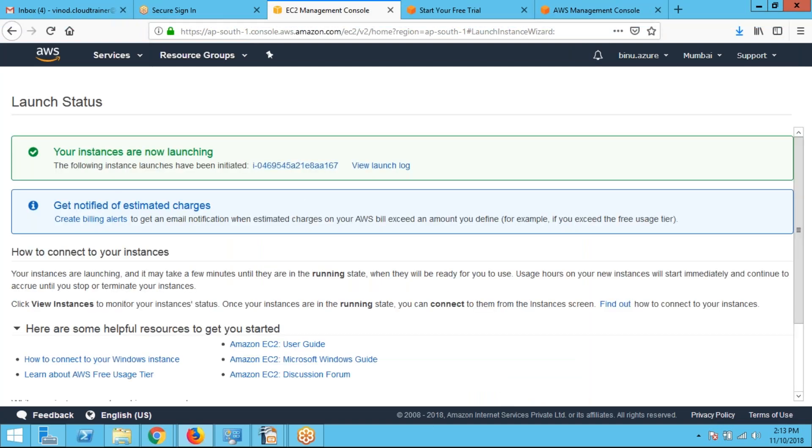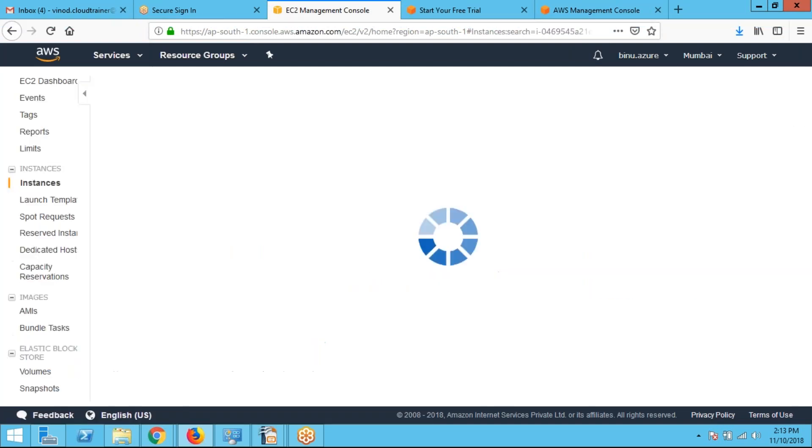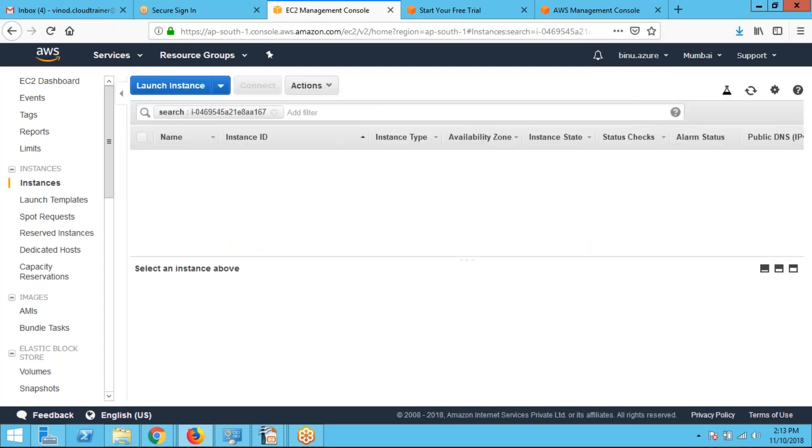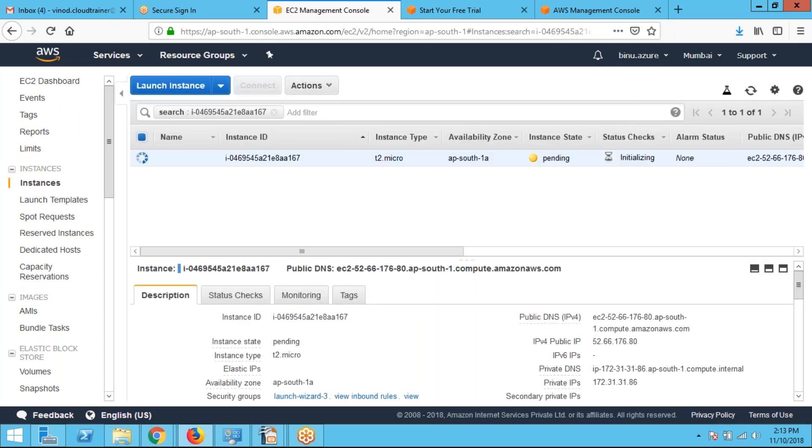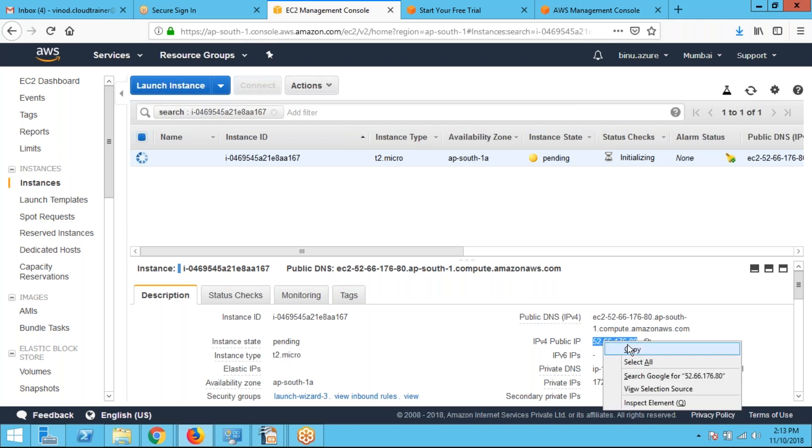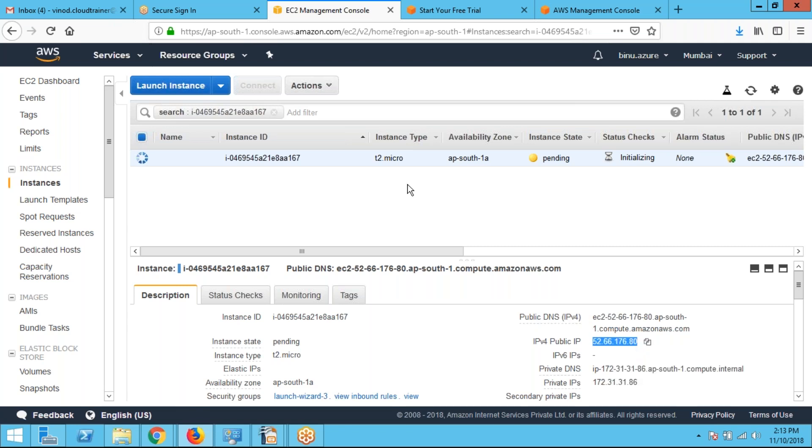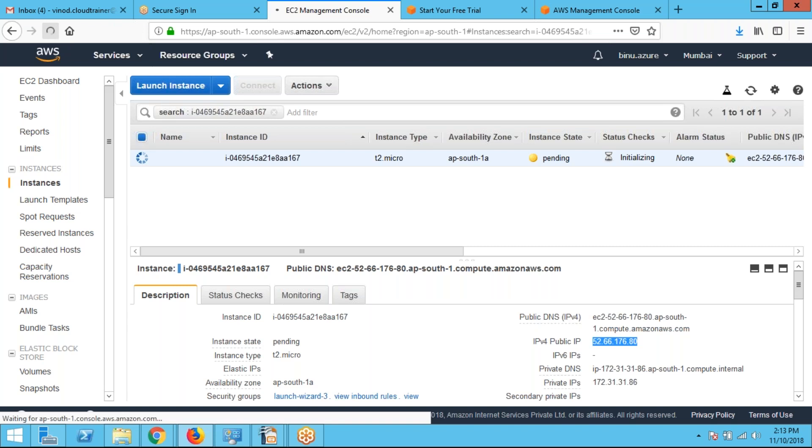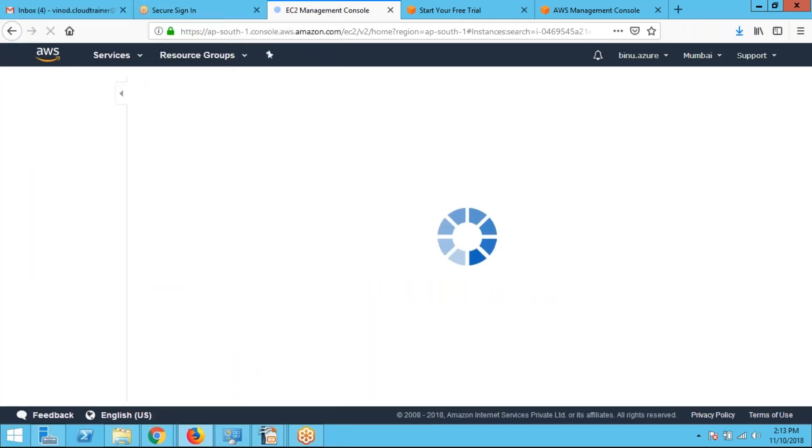So I am clicking on this instance ID. We can see the information about this instance. Instance ID. It has instance type. We can see it having a public IP address. I can connect to the instance using this public IP address. It will take some time to complete the installation.